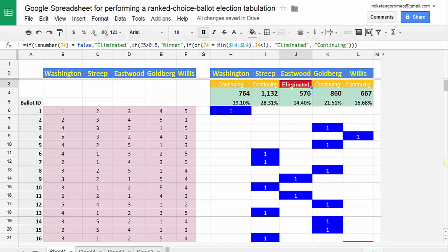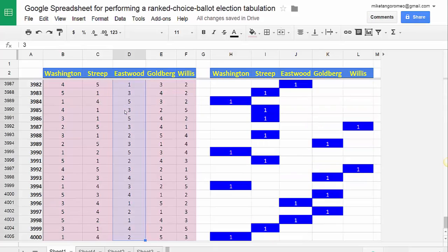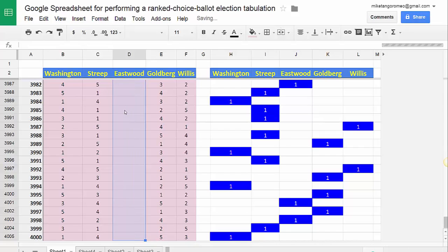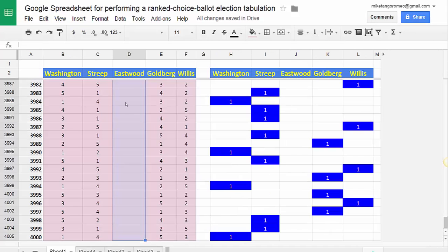Since nobody has 50%, we don't have a winner yet, so we go to a second round. That candidate — Eastwood — is now eliminated. We go to the Eastwood column, press Ctrl+Shift+Down Arrow to select it, then press Delete. The contents of that column are removed. I should point out that all of that data is backed up in a separate sheet, so we're not losing anything. We're simply removing candidates who are no longer viable and the data related to preferences for that candidate.